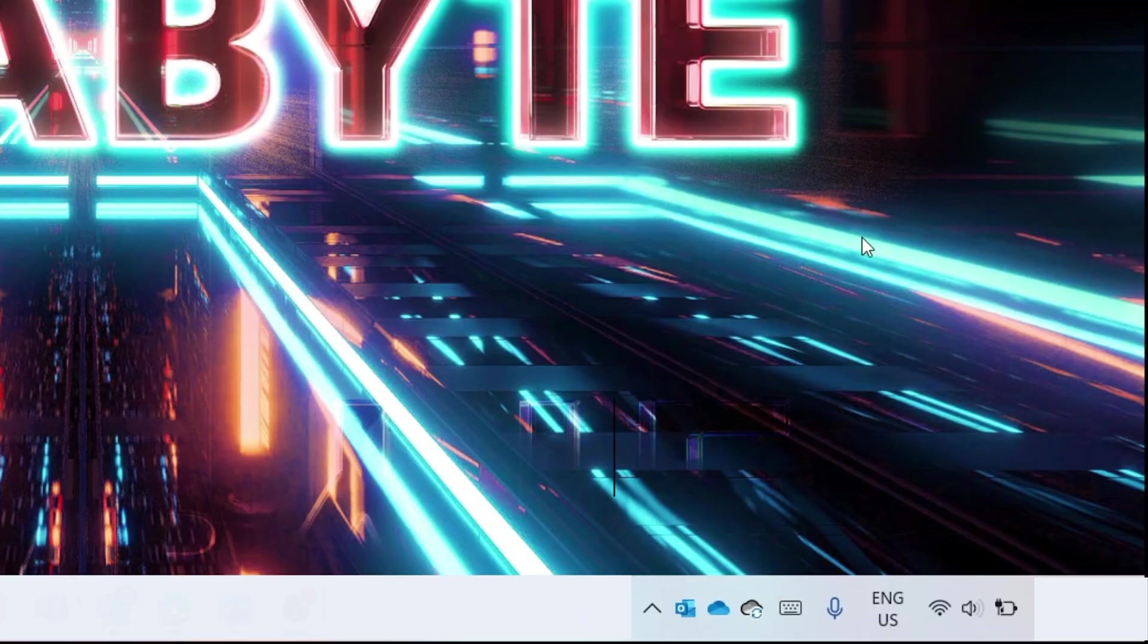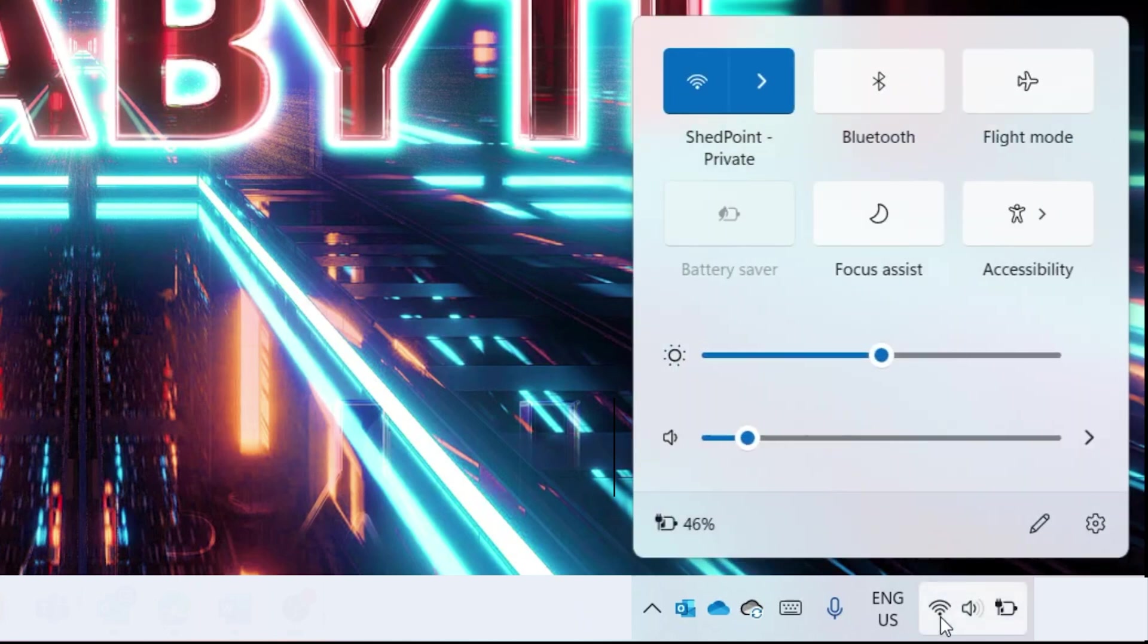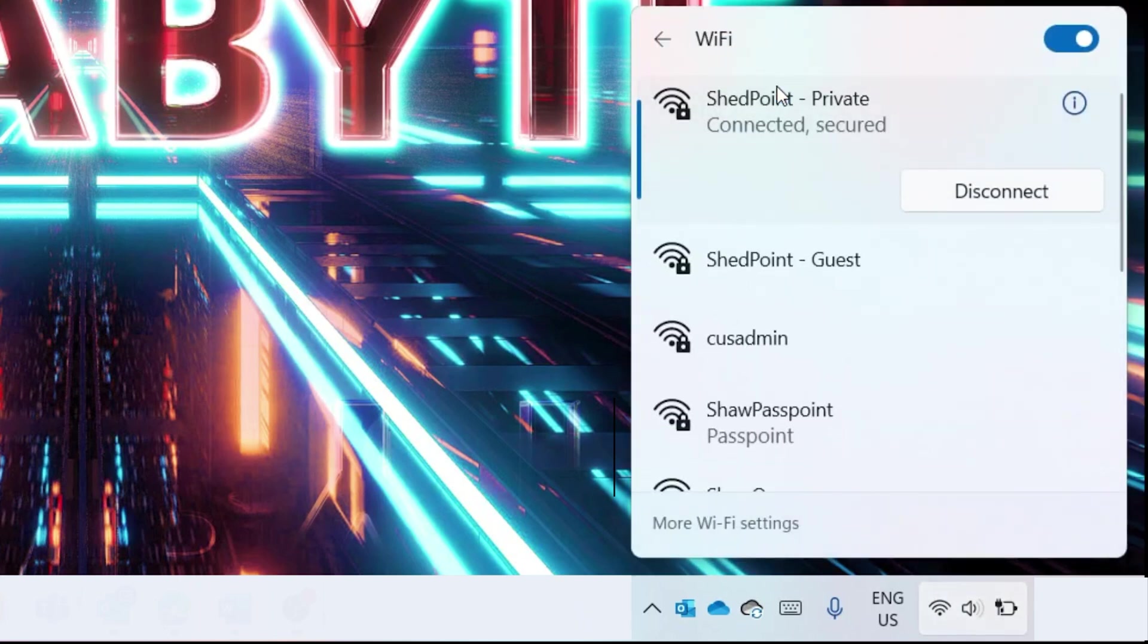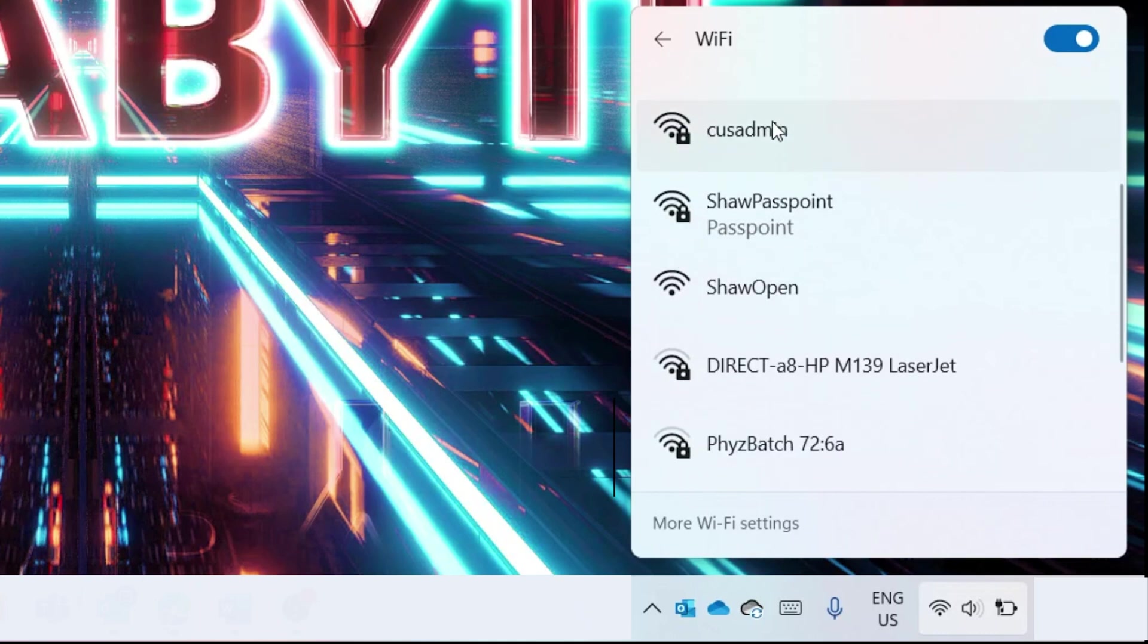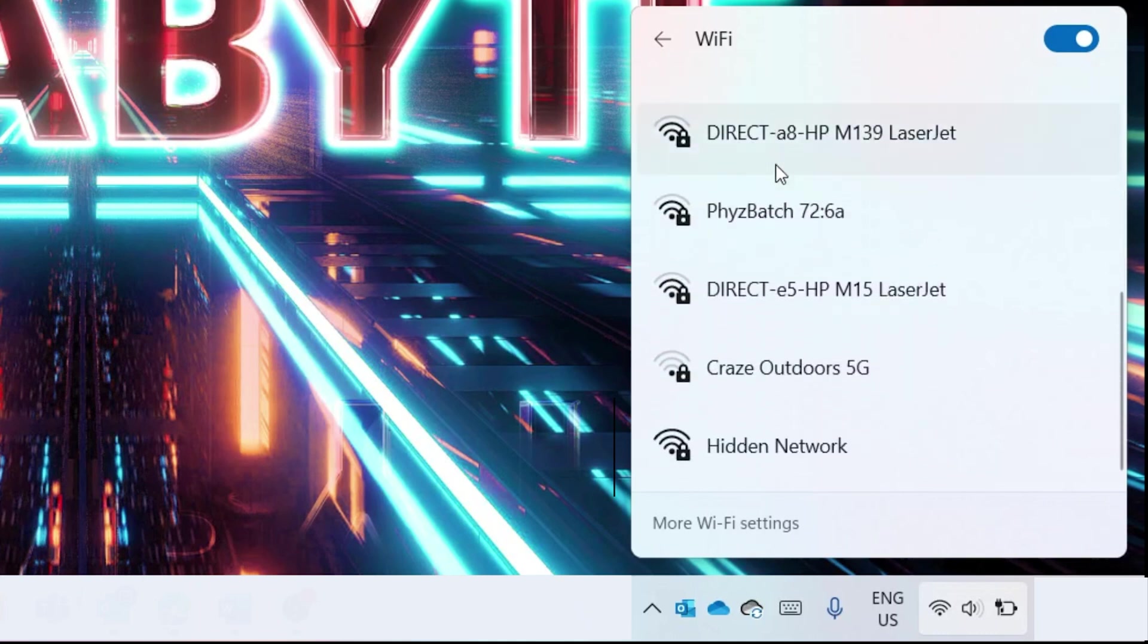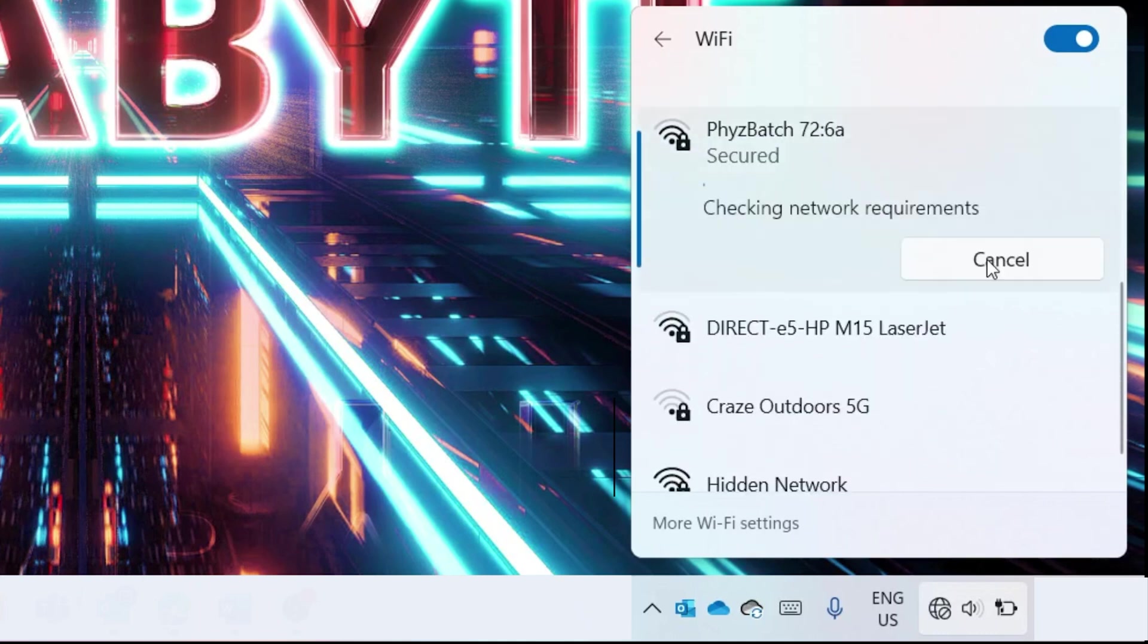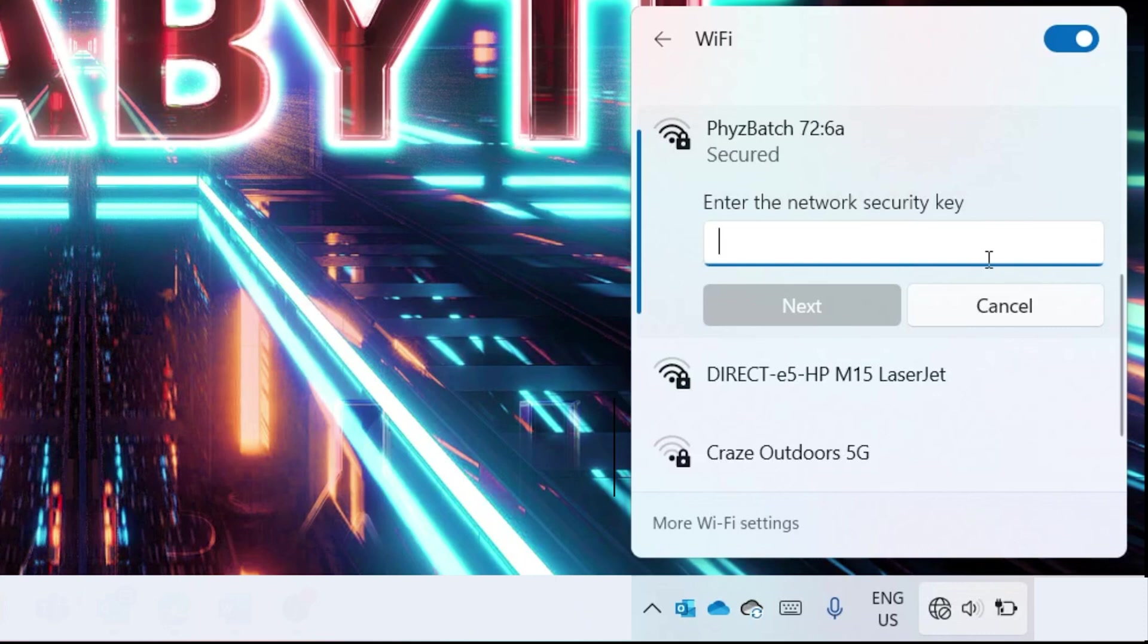Once your mini PC is switched on, open the network panel on your computer. Select the address seen on the service tag next to the power connector. When prompted, enter the following security key.